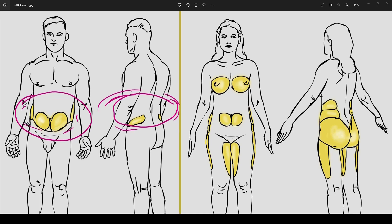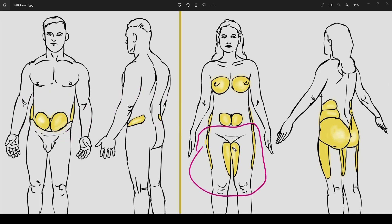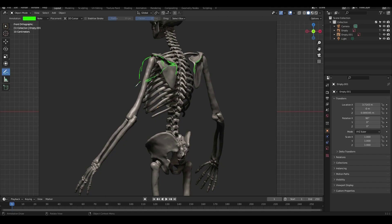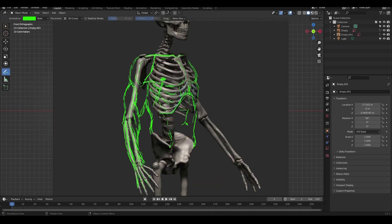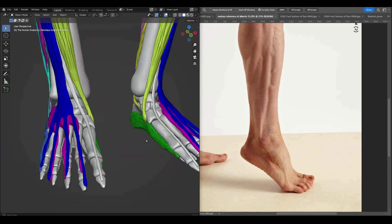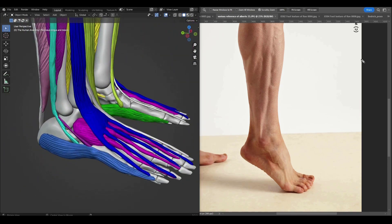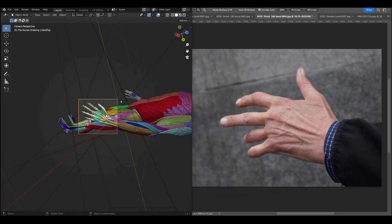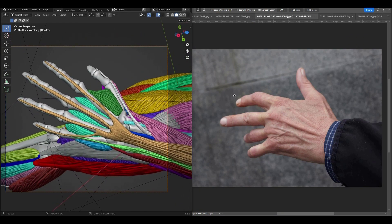We will learn all about proportions and how the male and female body is different from each other. I will show you how you can study the anatomy the right way so you can achieve great results. By dissecting each surface form that we see on real photos, we can get clarity of what we are drawing or sculpting — so we are not just guessing, but actually sculpting with thought and precision.